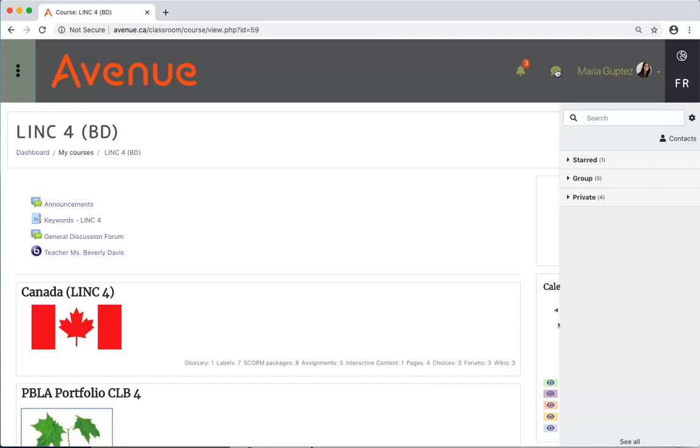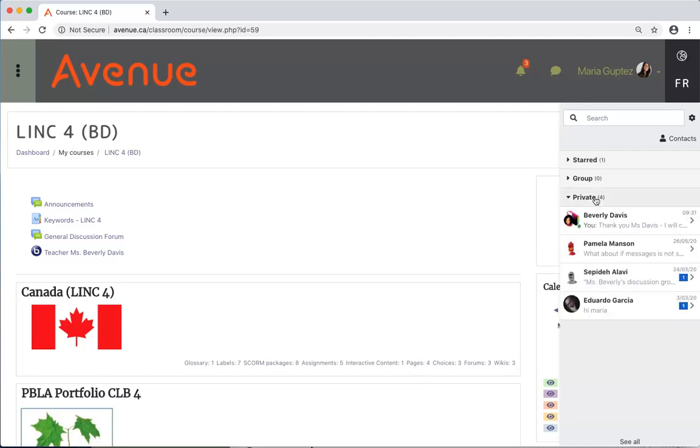Click on the private link to open a small summary of all your previous messages. Click on a name in the list if you have exchanged messages with that person before, or...